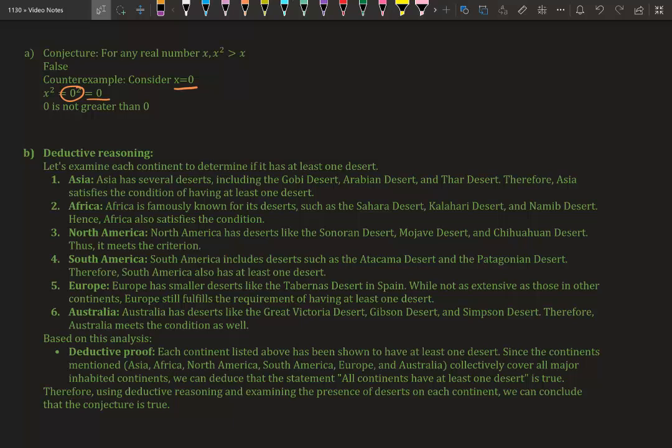Europe has deserts—Spain actually has deserts. Australia has deserts; Australia is just one massive desert. Based on this analysis, we have deductive proof—each continent listed above has been shown to have at least one desert.